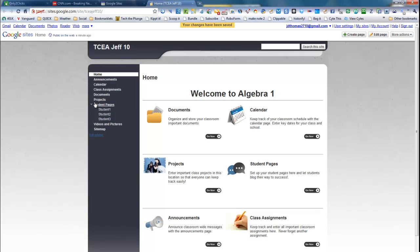Now, in order to navigate around here, you've got two options. You can click on any of the go now areas, or you can go ahead and use the sidebar.